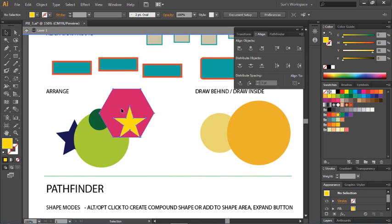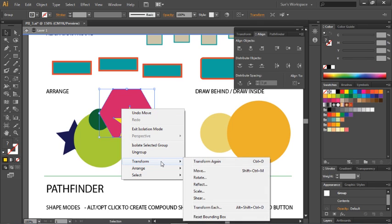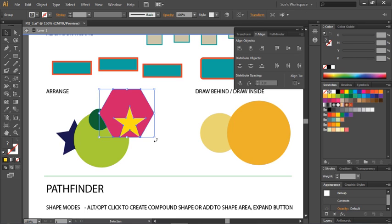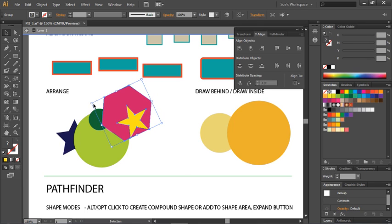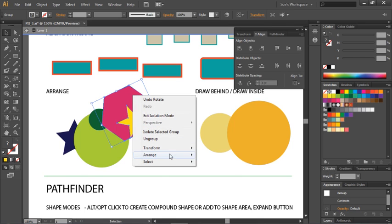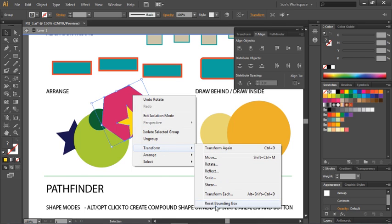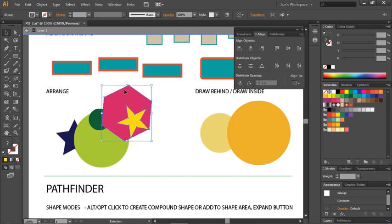Other options in the context menu include Transform. You can repeat the prior transformation, or access Move, Rotate, Reflect, Scale, Shear, Transform Each, or Reset the Bounding Box. Reset Bounding Box is a neat option — if you rotated your object, the bounding box stays aligned with that shape. If you choose Reset Bounding Box, the bounding box will now wrap horizontally and vertically relative to you rather than relative to the shape.